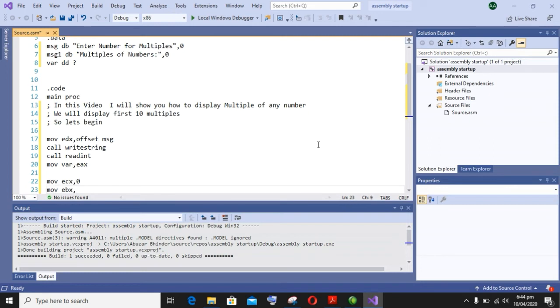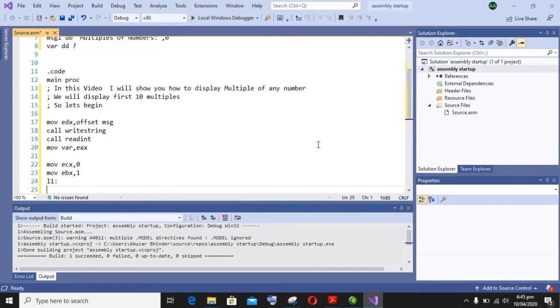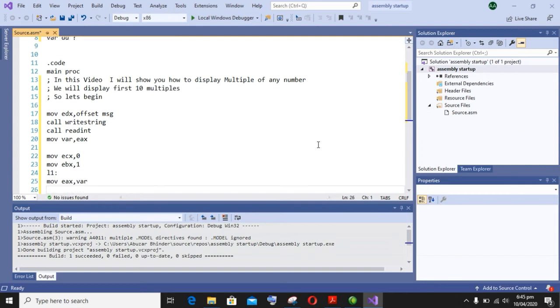And EBX to 1, that is the multiplier. Then starting the loop tag. Now I am moving the value of input into EAX.